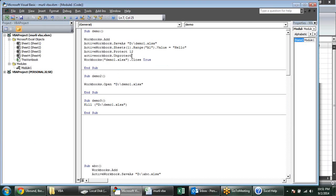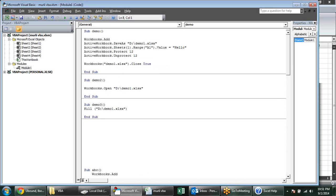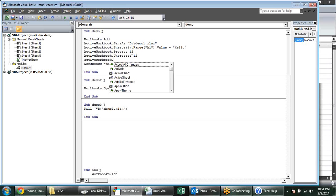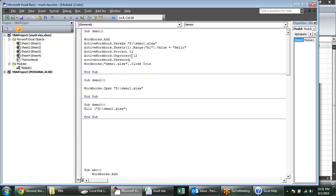For unprotecting, we have the Unprotect code, then Password. When I want to give passwords in our sheets, we use the Password parameter, but after a space it doesn't show a screen tip. So for Password, since it shows nothing after space, we use equal to and give our password — because it is a property, not a method.